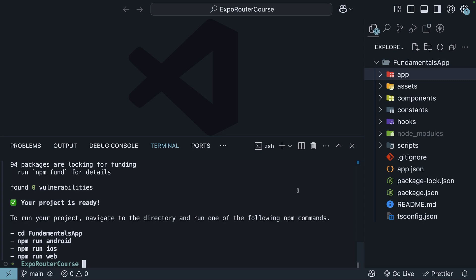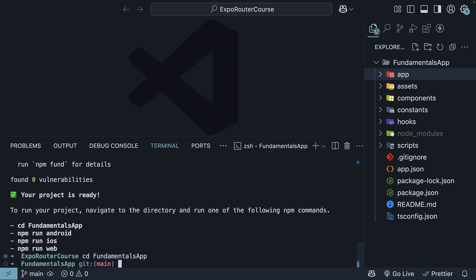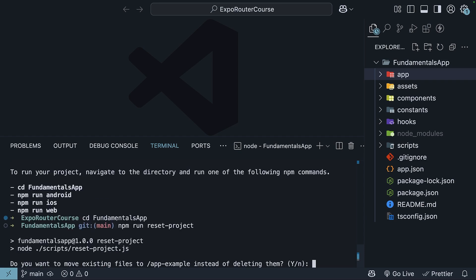In the terminal, navigate to the project folder with cd fundamentalsapp and run the command npm run reset-project. When prompted,